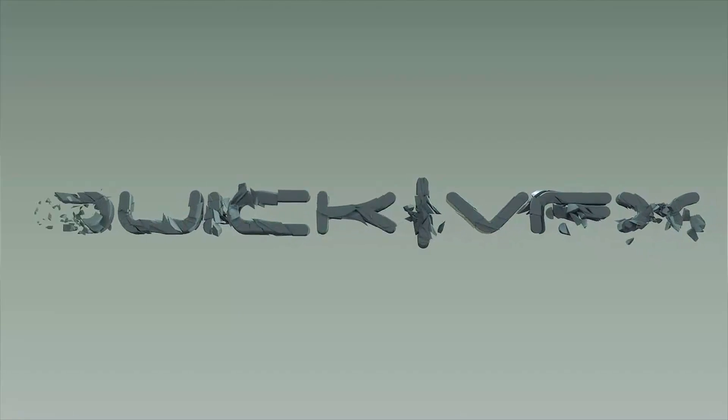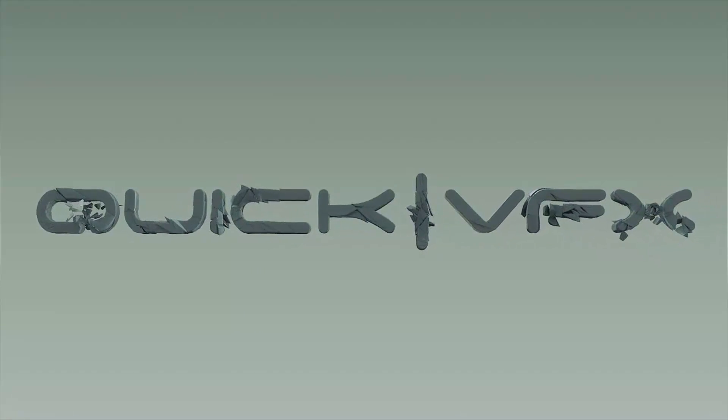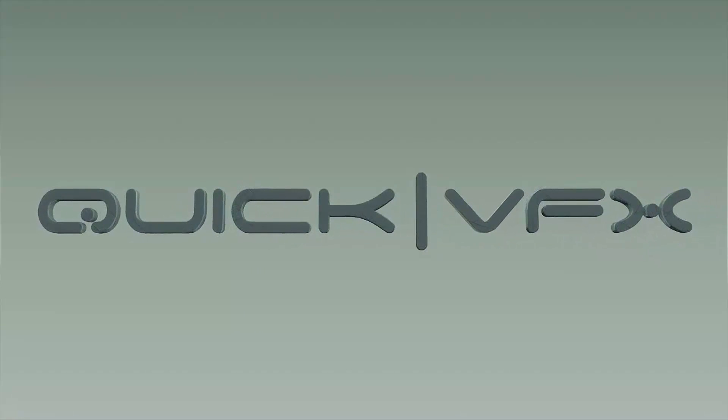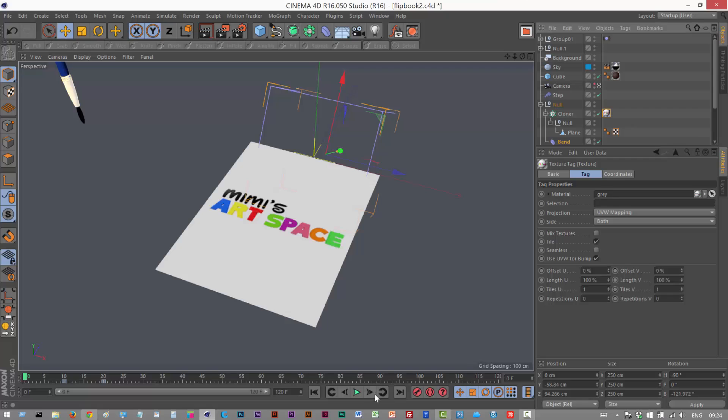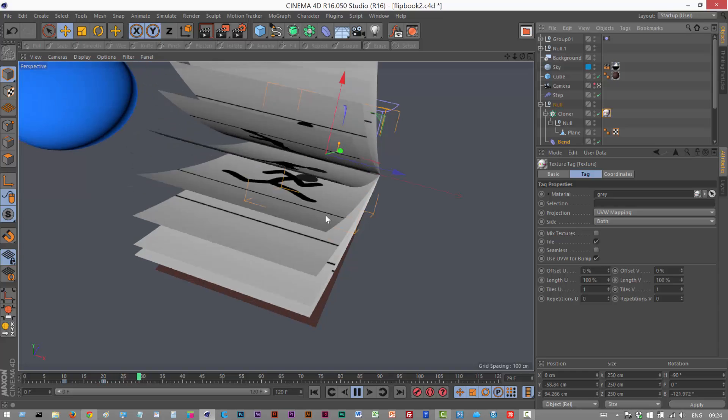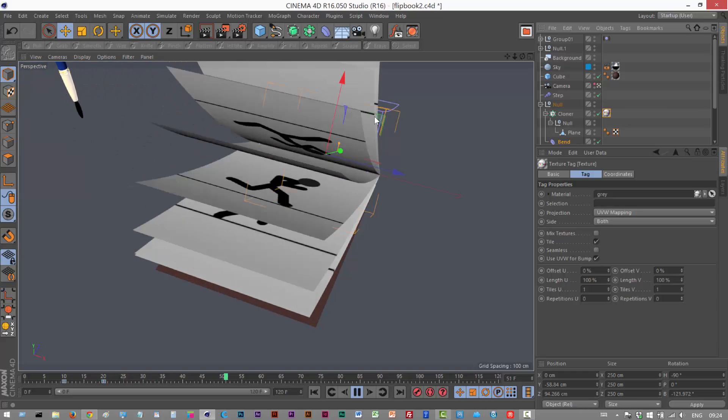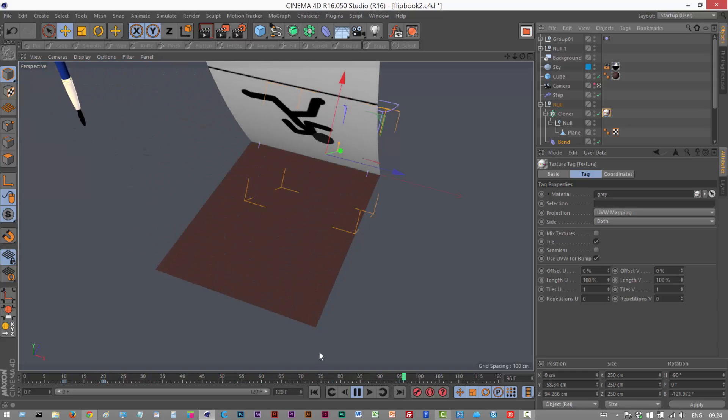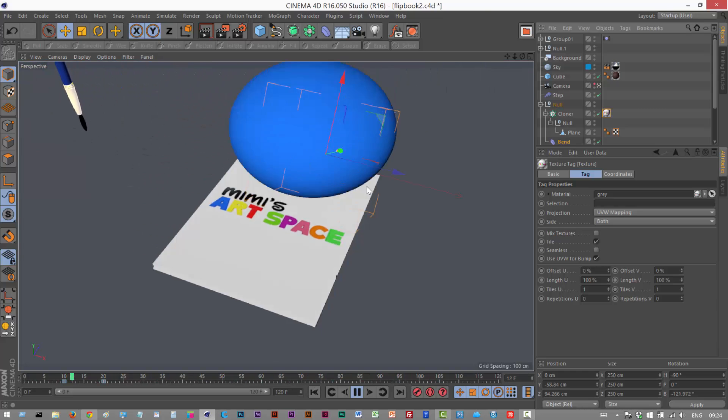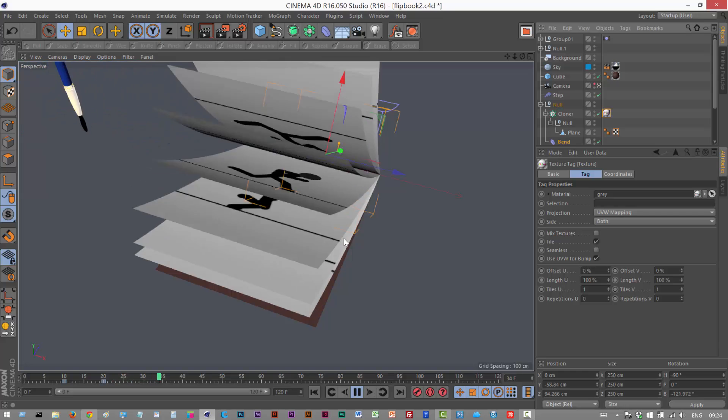So in this tutorial we're going to create this awesome flipbook effect and it's surprisingly easy to do. I had this task of creating this flipbook so the pages kind of animate and also that animation plays in the middle.